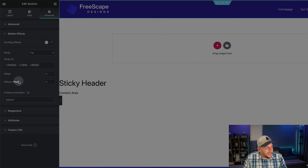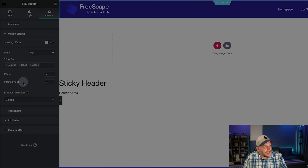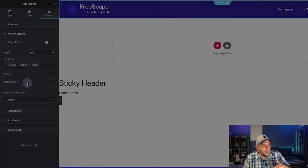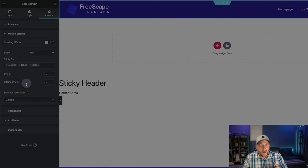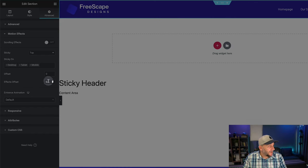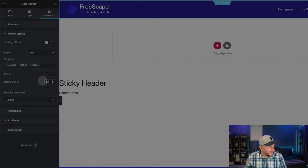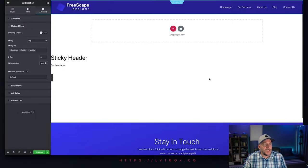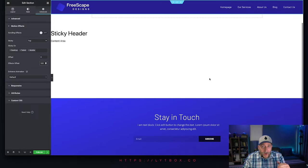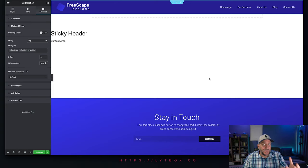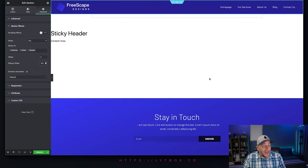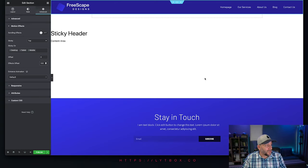Just leave that one on zero. The one we do need to set is the effects offset. And what this does is, it allows us to select where in the scrolling does the effect take place. So if we want to add 100 here, when you scroll 100 pixels, that's when the effect will take place. So that's when your logo would shrink.